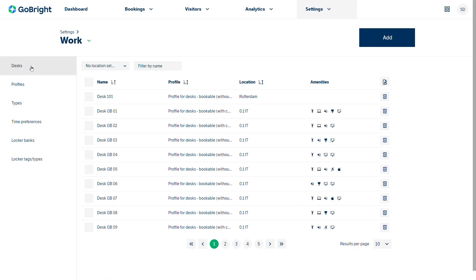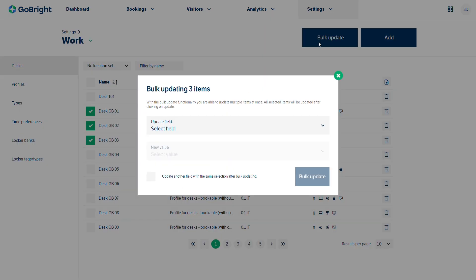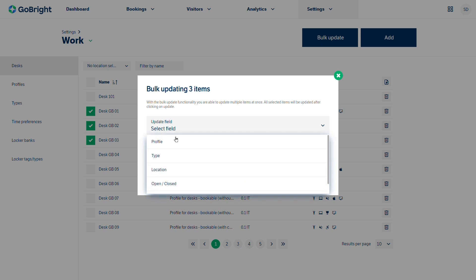If we needed to update several desks then we can just select those desks we want to update and we can do a bulk update. There's a separate video on that as well.